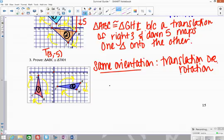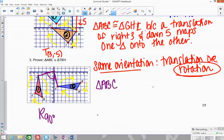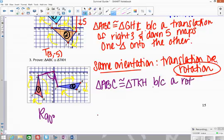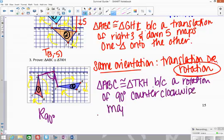Comparing the triangles, there's a definite turn — it doesn't just slide from one to the other. Comparing points A and T using the origin as the center of rotation, you can see a 90-degree angle to go from A to T. The same applies from C to H and B to K. Going from triangle 1 to triangle 2, it's a counterclockwise rotation, which means positive 90 degrees. So triangle ABC is congruent to triangle TKH because a rotation of 90 degrees counterclockwise maps one triangle onto the other.